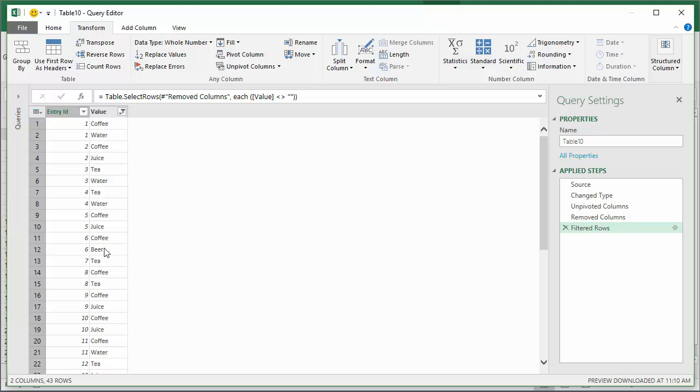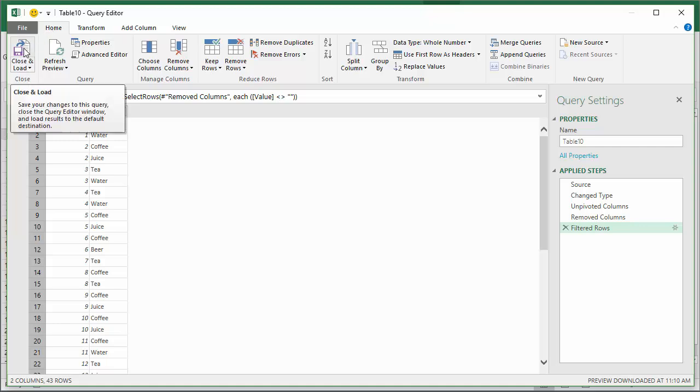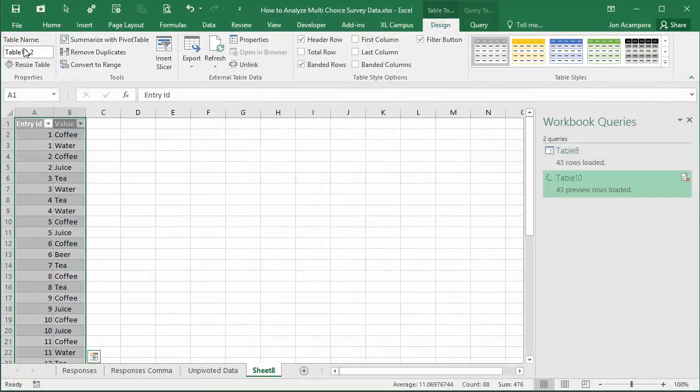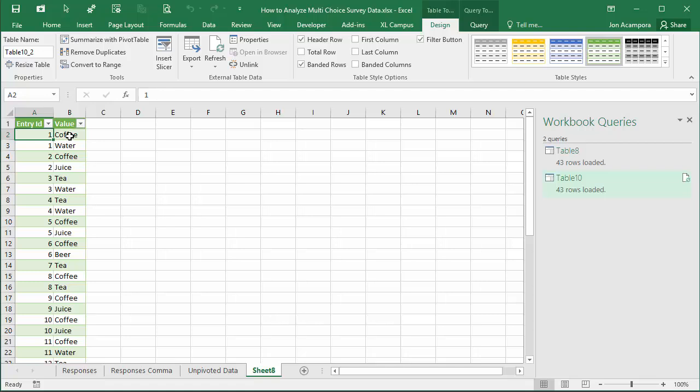Now I have a nice clean table that I can use as a source for a pivot table. I'll go to the Home tab on the ribbon and click the Close and Load button. That'll create a new sheet in the workbook with the output of my query. Here's my table that I can now use as a source for a pivot table.